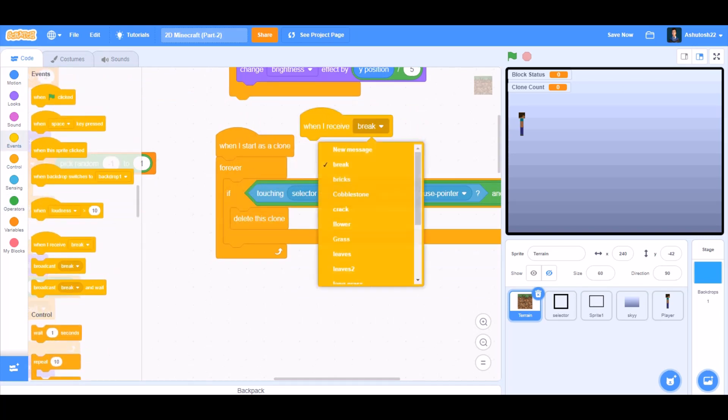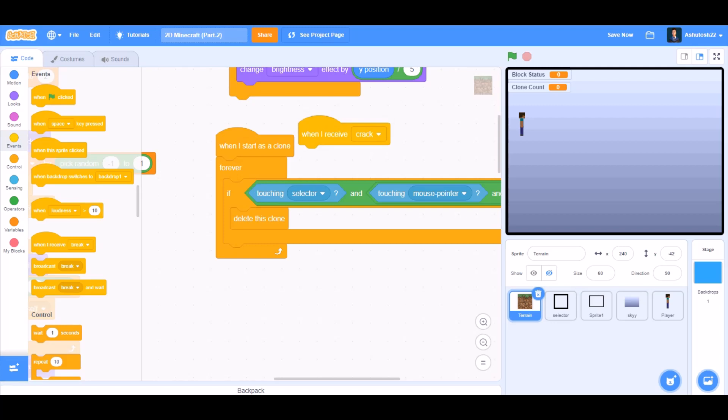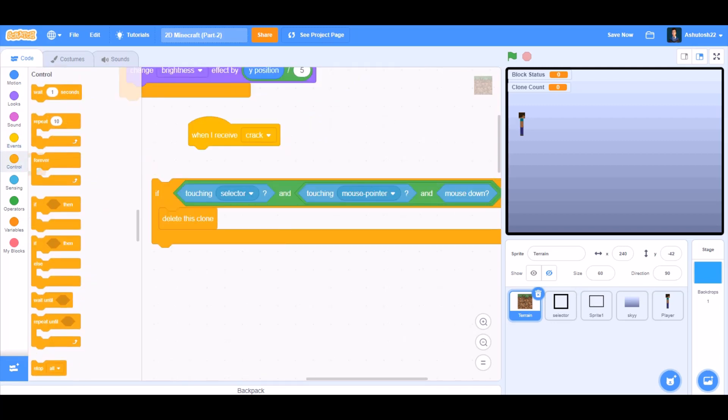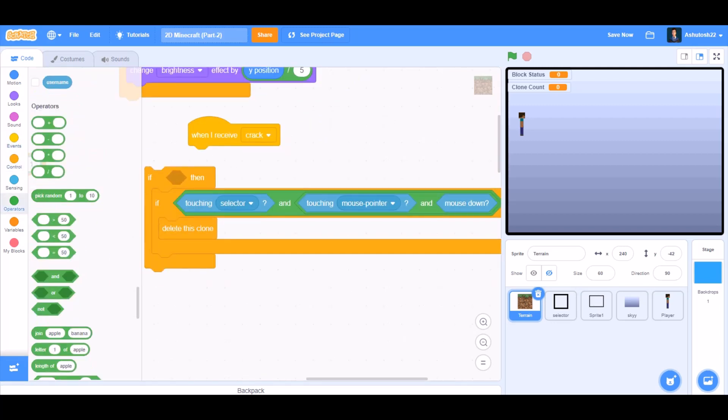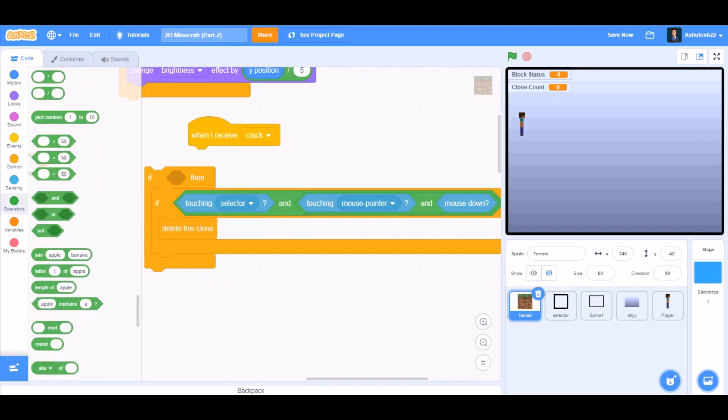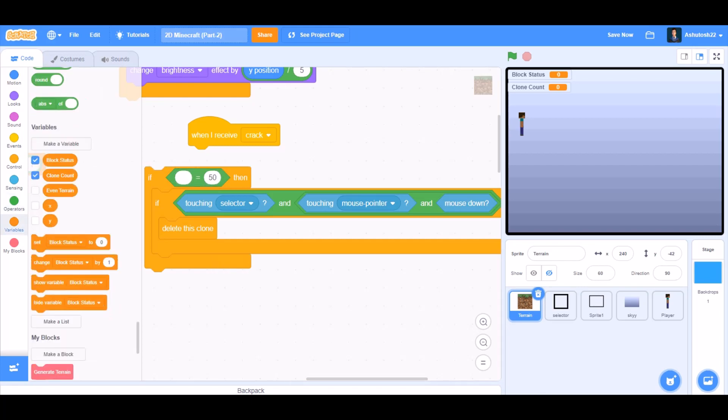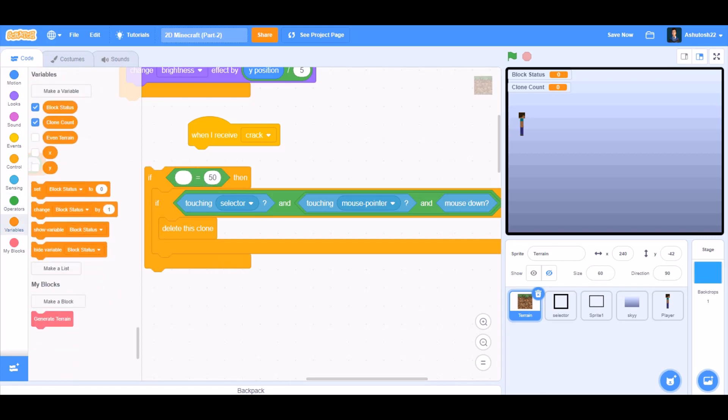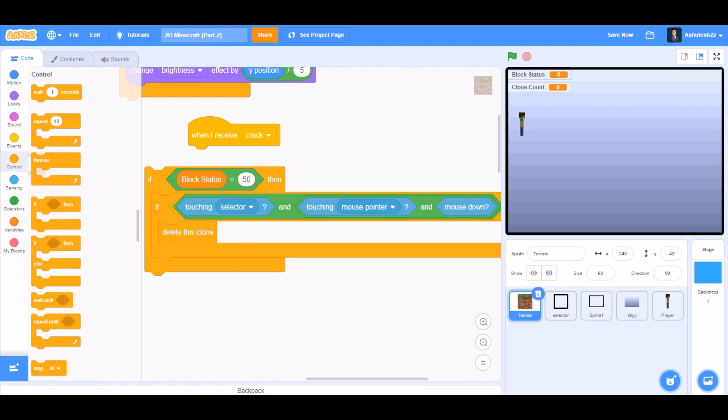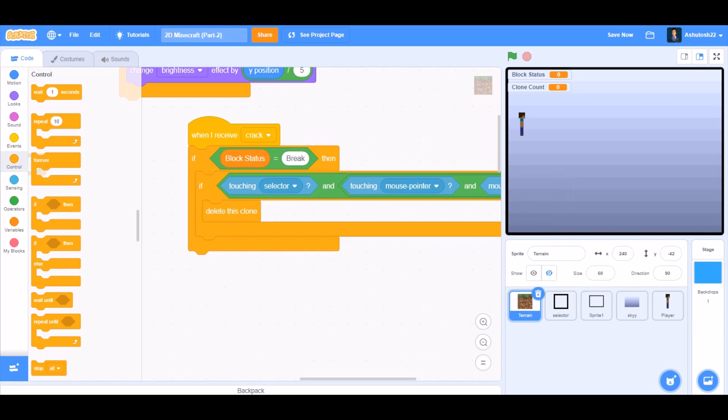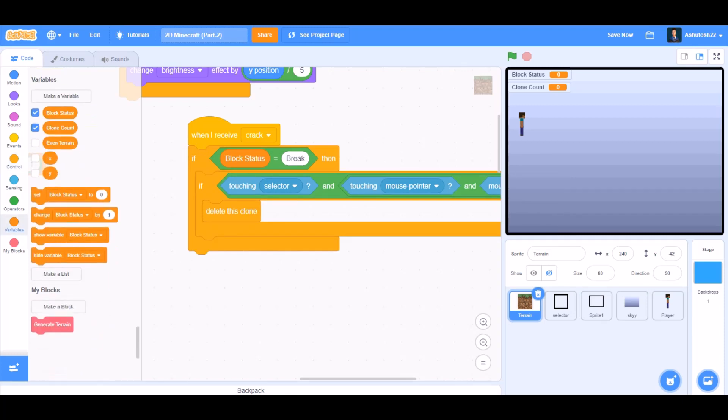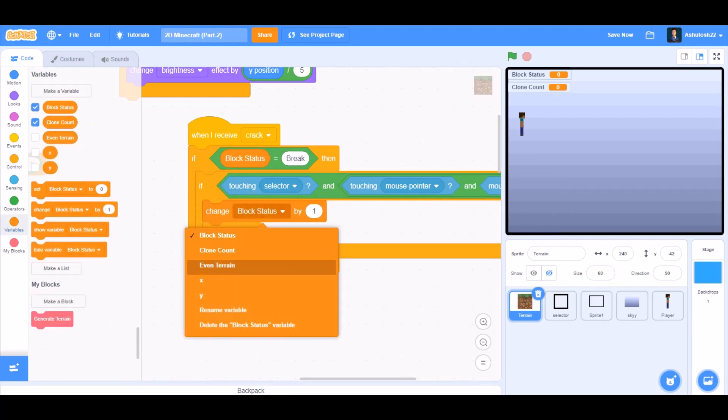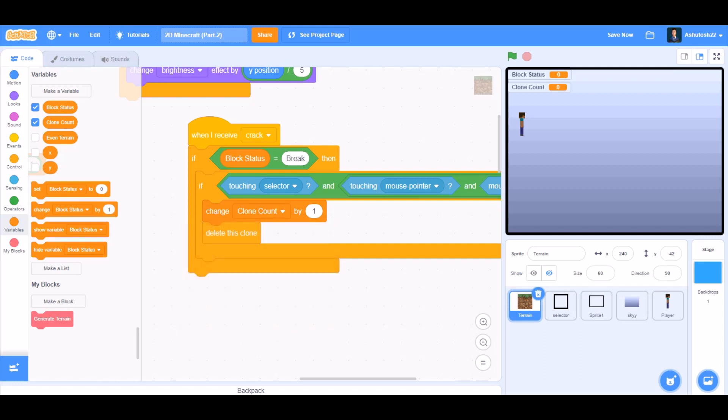When I receive crack, then if block, we will go to operators and take block equals to. If block status equals to break, then put this code inside like this. Change clone count by minus 1. That means it will decrease.